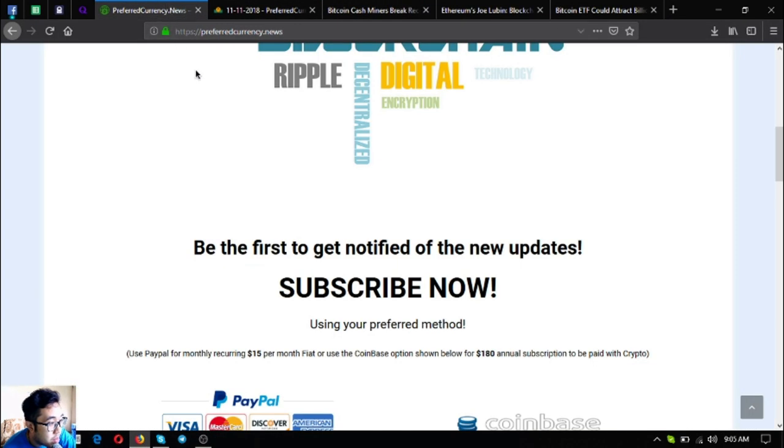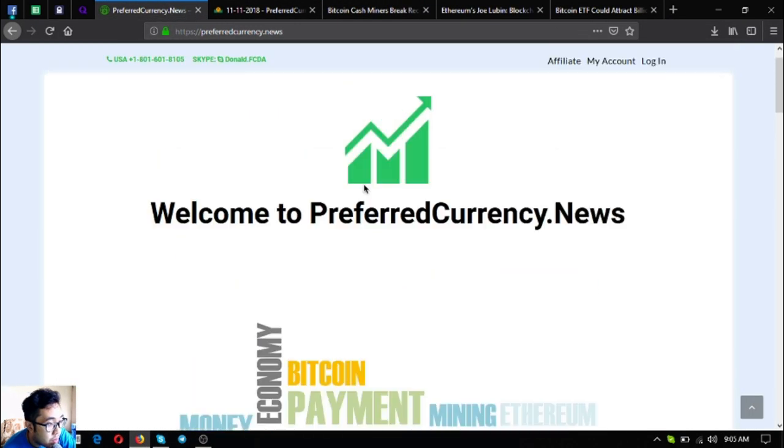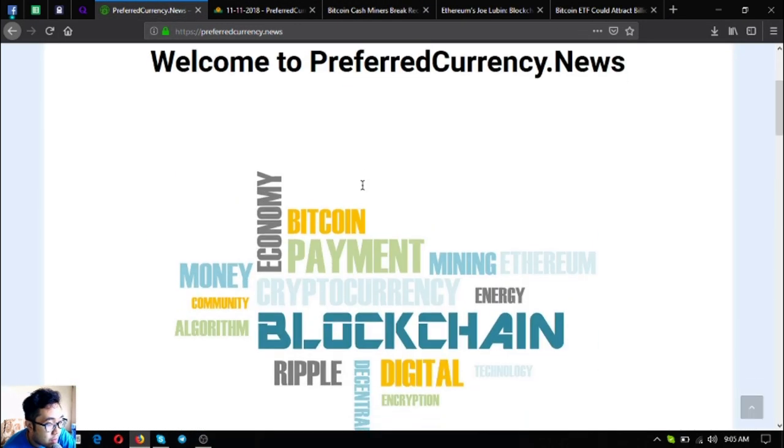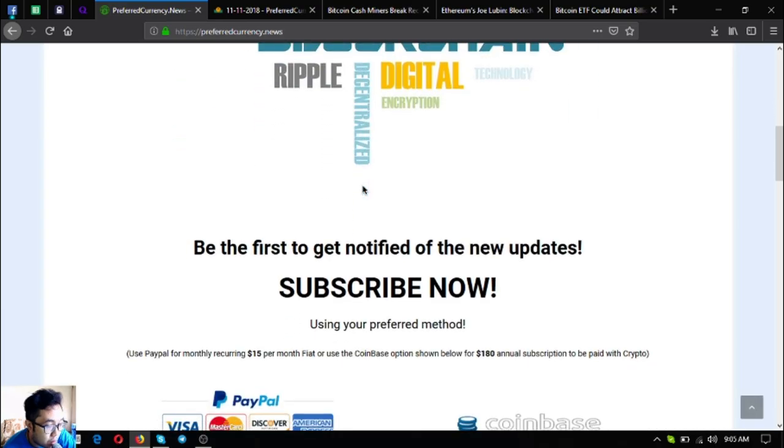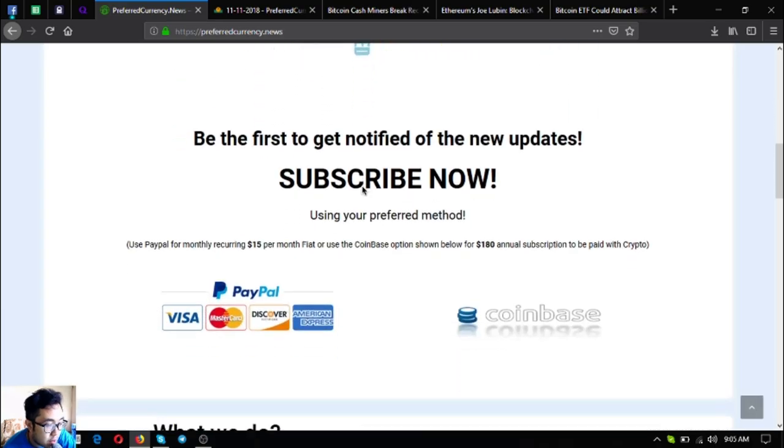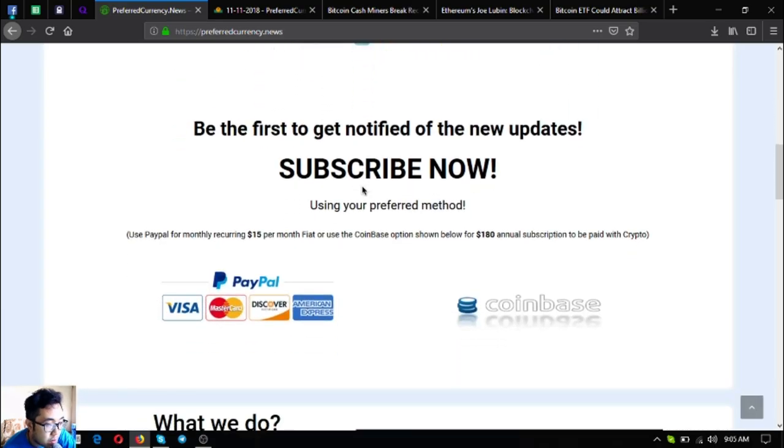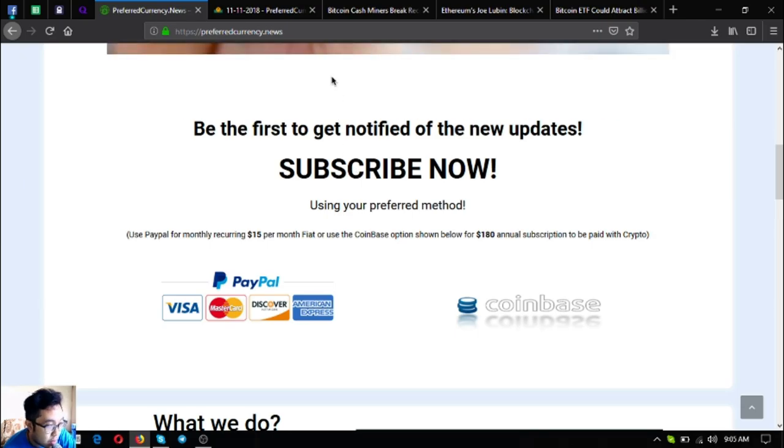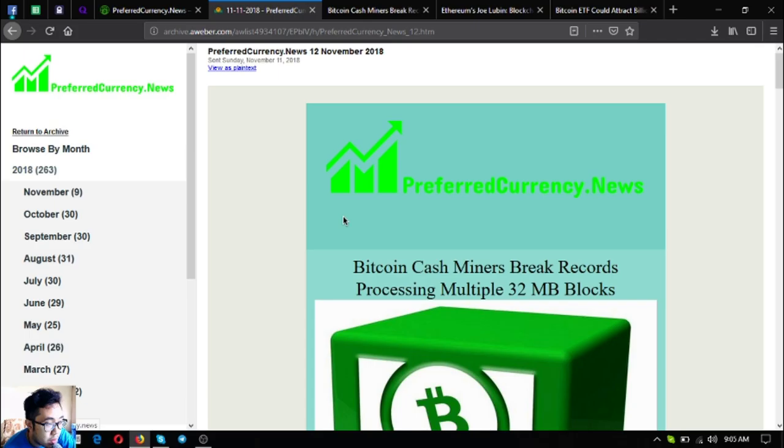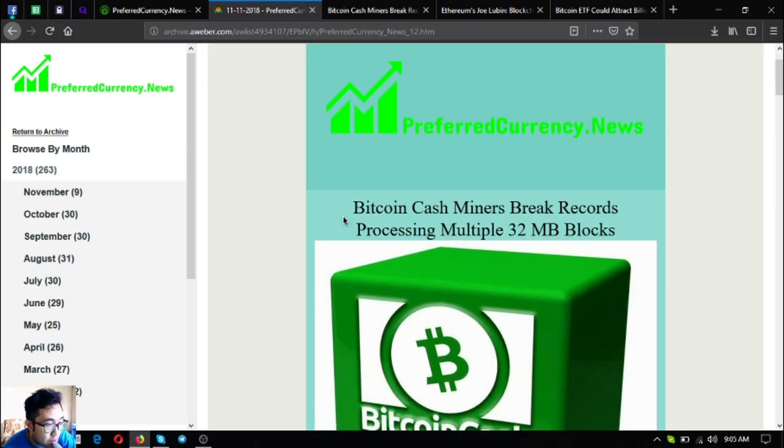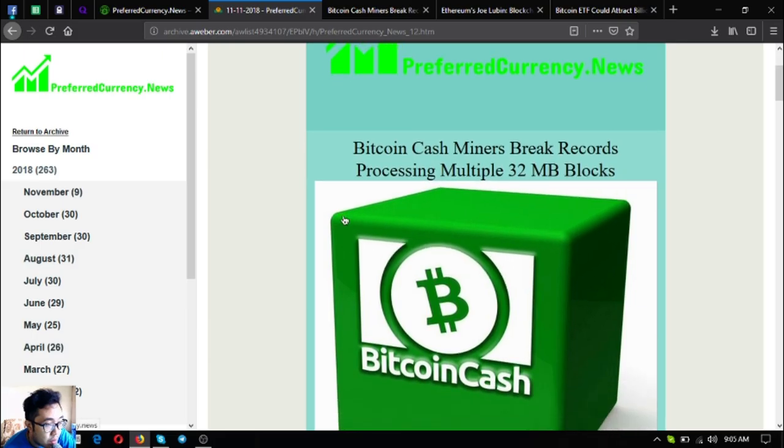You can subscribe for $15 a month or $180 a year and you can pay with cryptocurrency and fiat. Let's go to the newsletter. This is the newsletter that the subscribers received some hours ago.